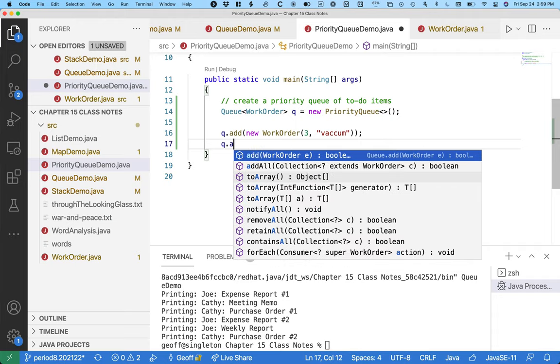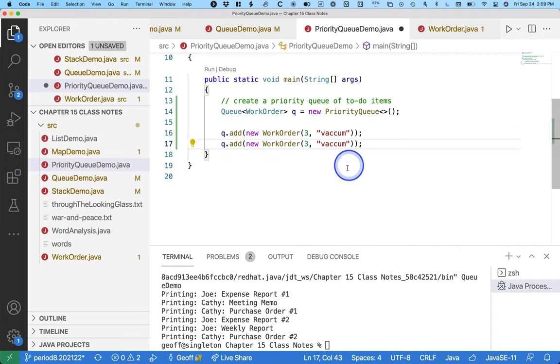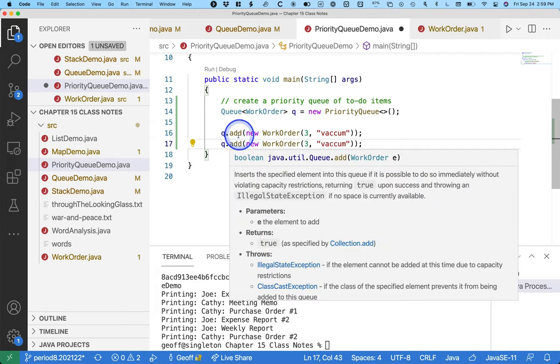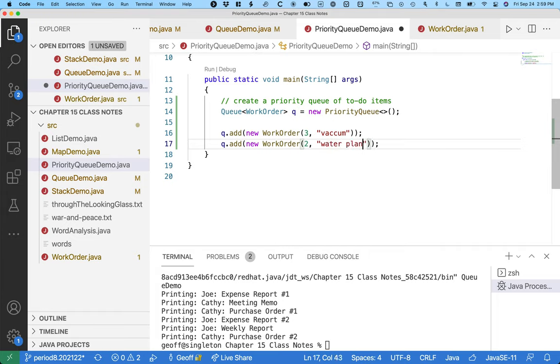I'm gonna copy stuff here just so I don't have to retype all this. We're gonna add to the priority queue a new work order of priority two. More important, water plants. If you don't water the plants, they're gonna die. So that's more important.